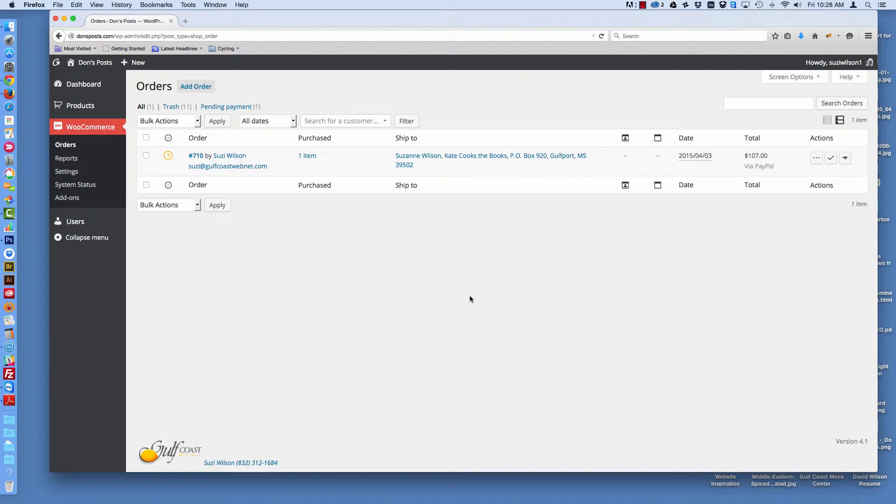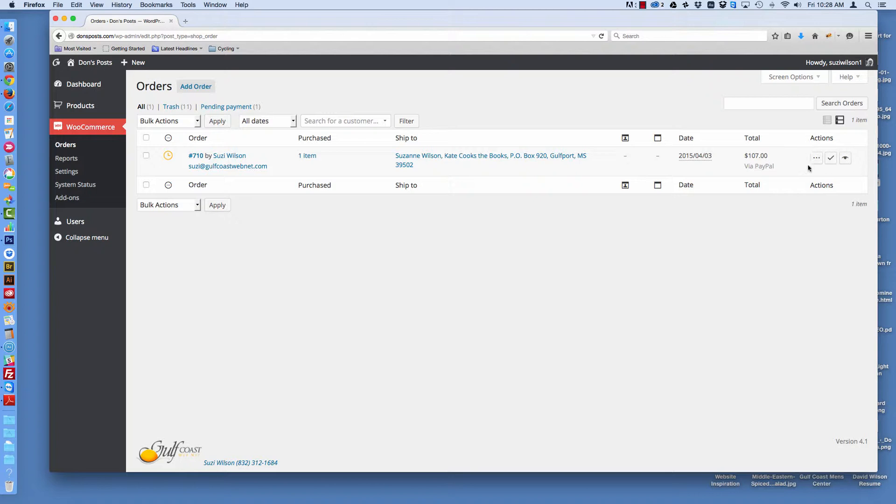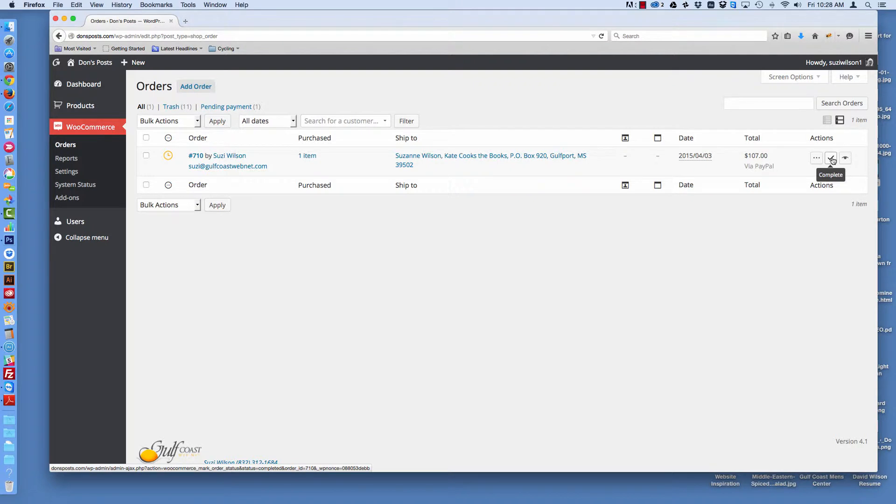We're right in our store and we can see our orders. This is a test order in this system and there should be lots of orders for you. But there are different actions you can take for these orders. You can view an order, mark it as complete, or mark it as processing.